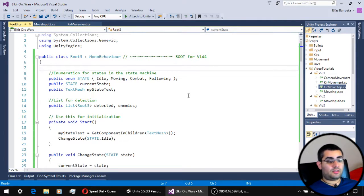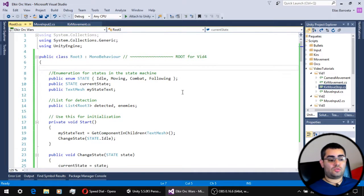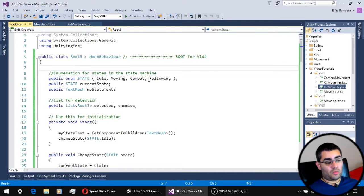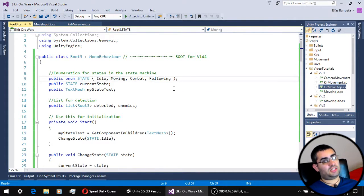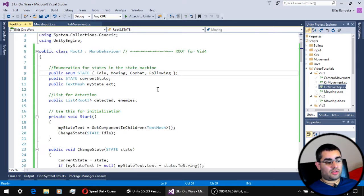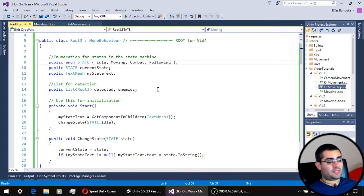In the root script the only thing we have to do is add following as a possible state of our state machine. The rest of the script is the same as before.